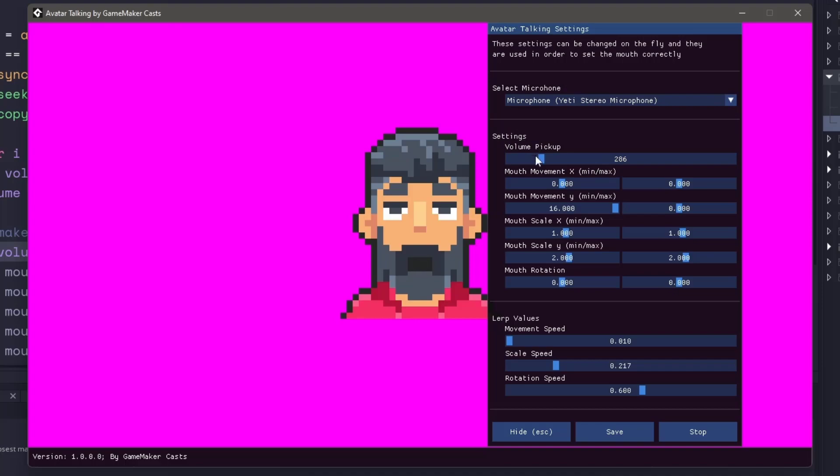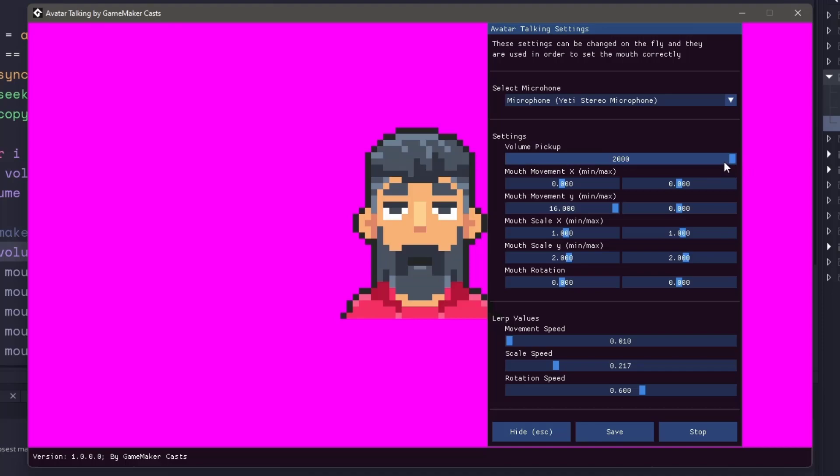And then I have some sliders here. So this is going to be the threshold. If I set this to something really high, I'm going to have to talk extremely loud in order for it to pick up. But if I set it to something really low, you can see that it's picking up the static. So I'll set it to say like 300.